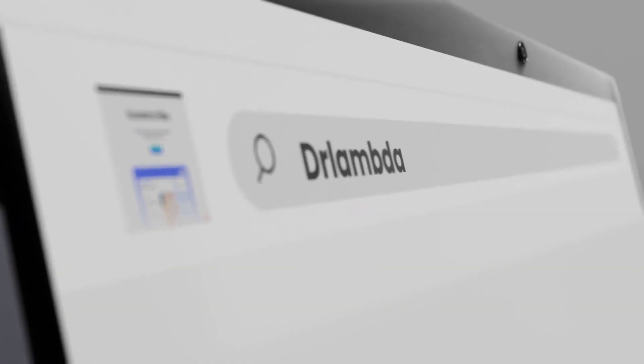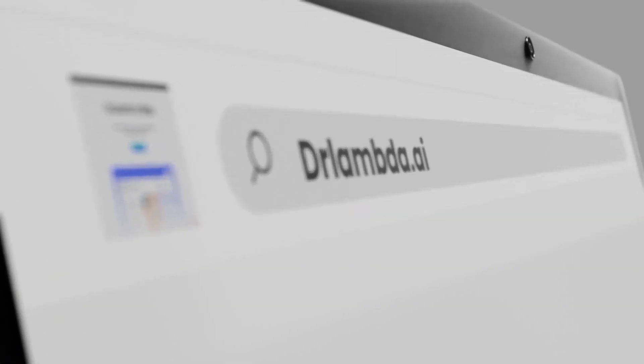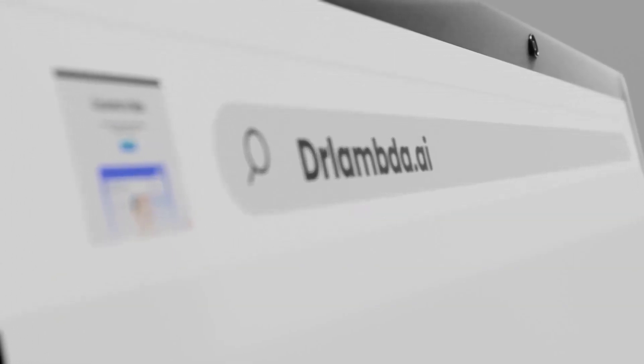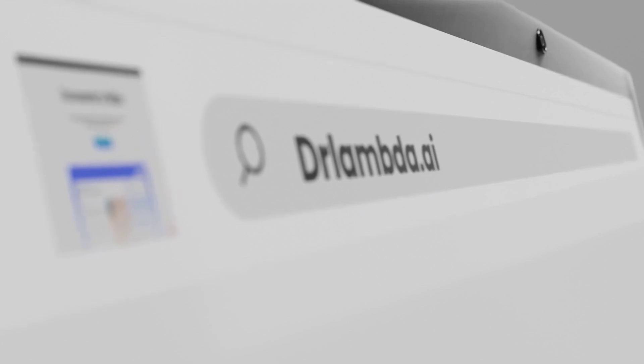Ready to redefine your social media experience? Dive into the future with Dr. Lambda and let your content shine.